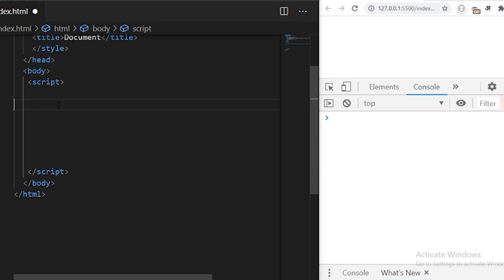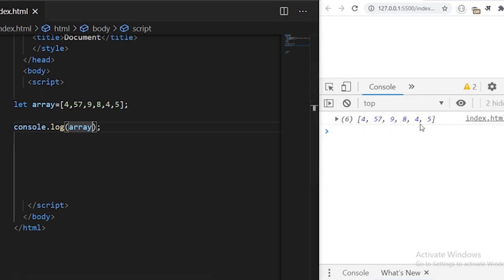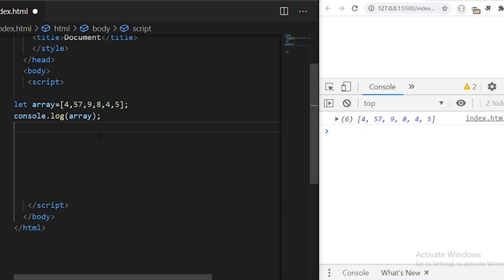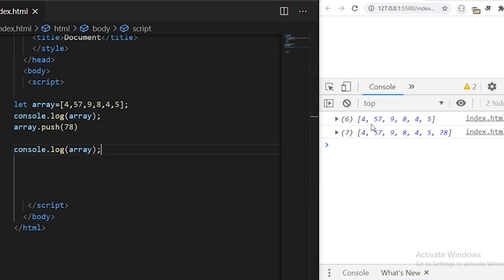The first array function we are going to look at is the array.push method, which basically inserts an item into the array. Let's define an array with some random elements. If we log this array to the console we'll see the array, and now if we use array.push specifying the element we want to insert — say 78 — and then print the array again, we'll see the 78 is inserted at the end of the array.